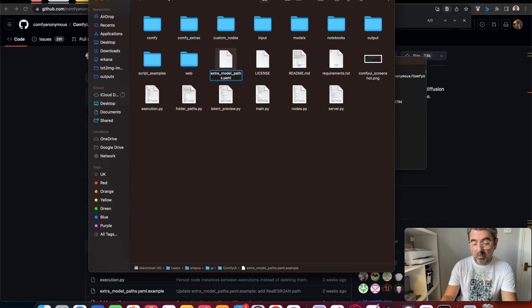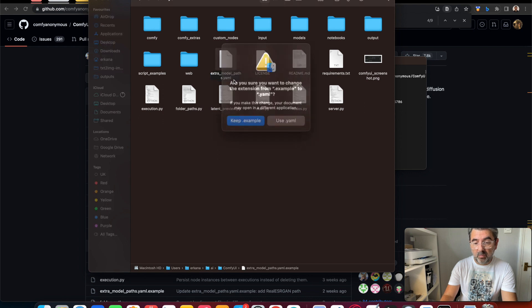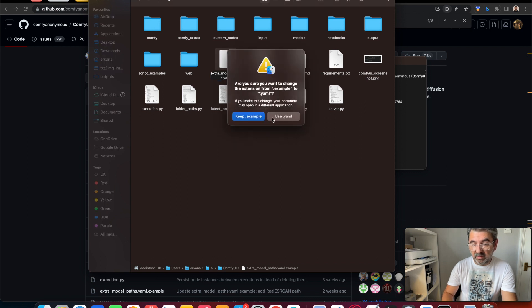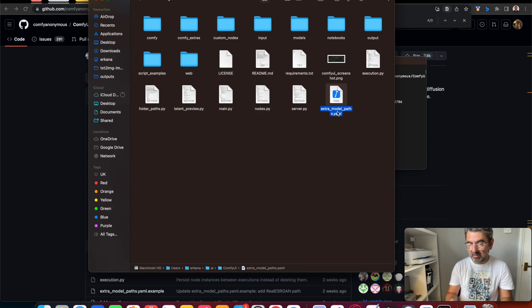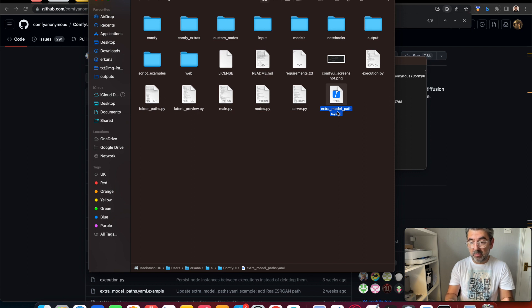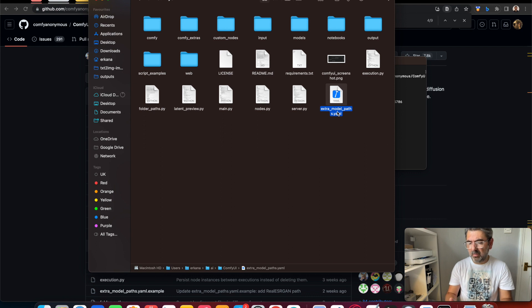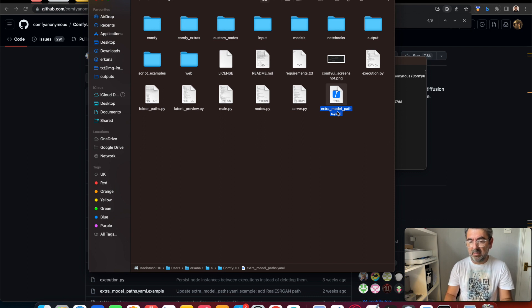Why are we doing this? We should use the yaml file so we can use our models already installed in Automatic 1111. We can use those models. We don't need to install these models again.